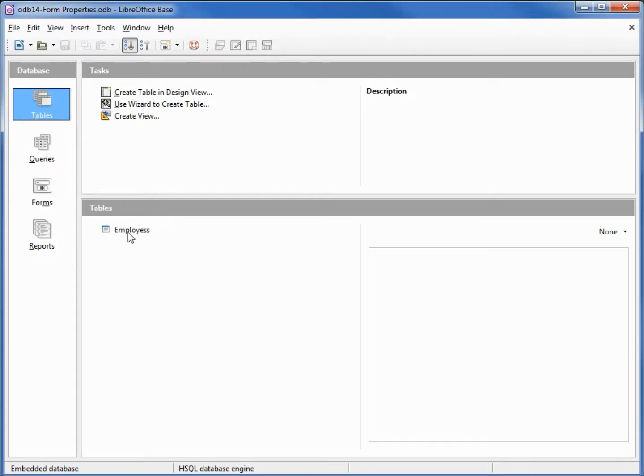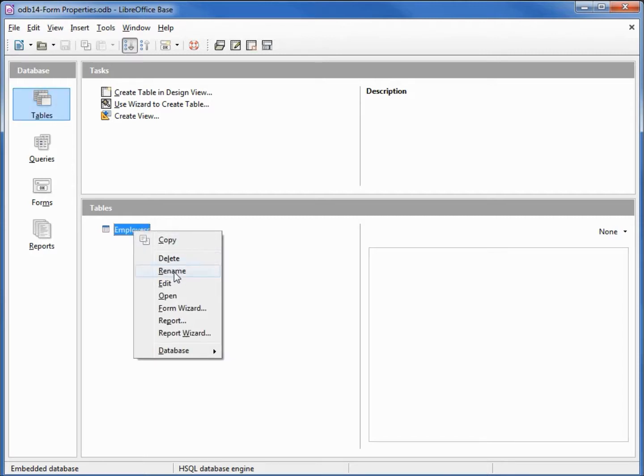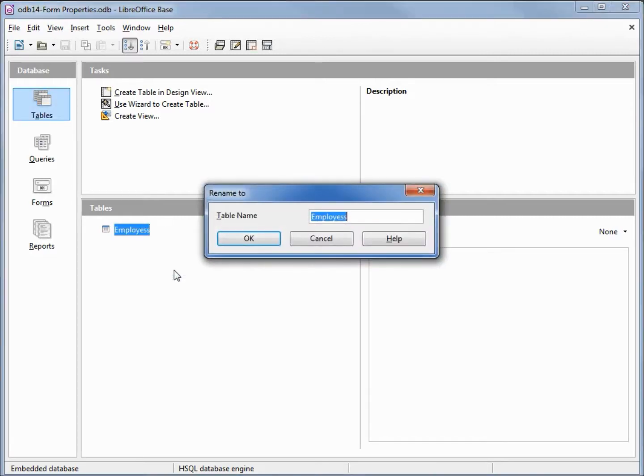I'll right-click on our employees table, rename, and put in the name TBL employees, clicking OK.